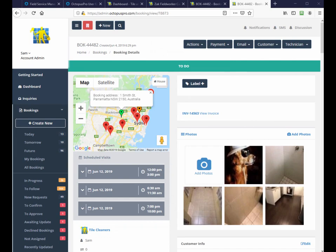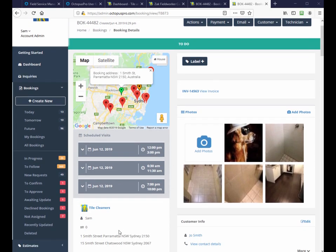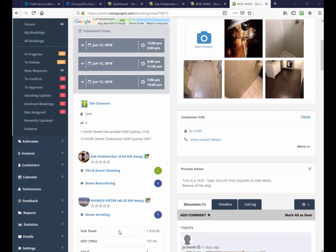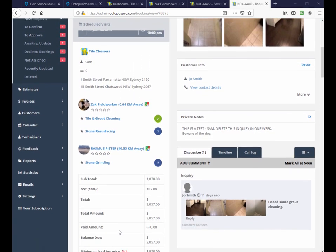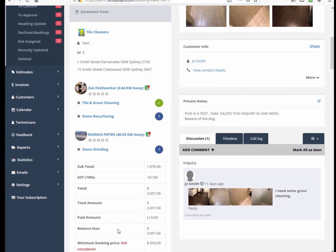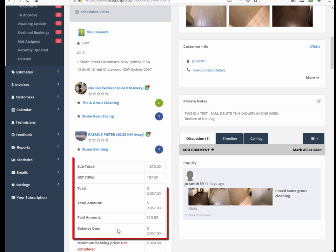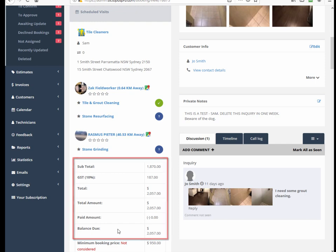Also in the booking page is the field worker summary details, which shows which field worker has accepted the job and which has not yet accepted. Also shown is the subtotal value of the job with a breakdown of tax, amount paid, and balance due.